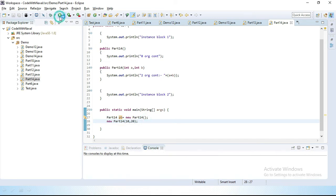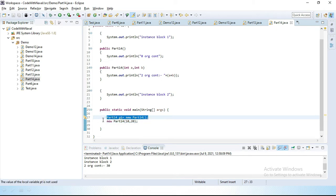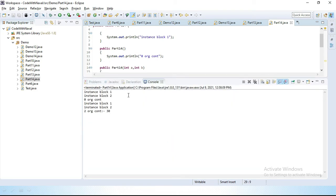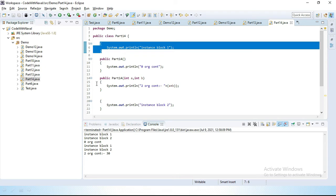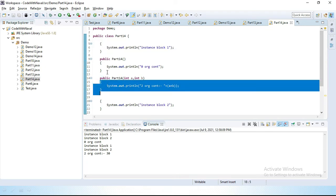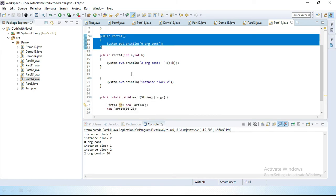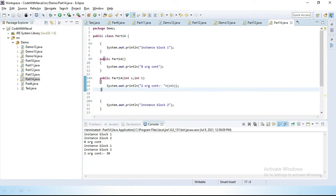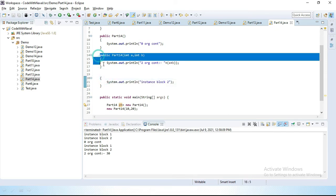Let's run this. We can see we have two objects. The first one is pt. When our first object executes, instance block one executes first, then instance block two, then the zero-argument constructor. In the same scenario, when we call the two-argument constructor, first instance block one executes, then instance block two, then the two-argument constructor executes.